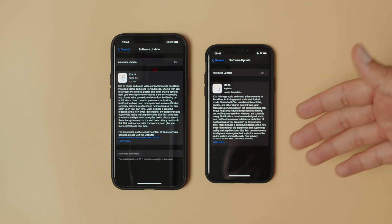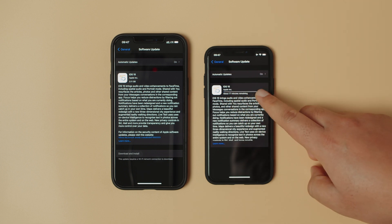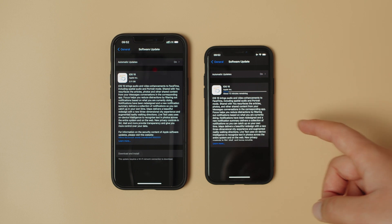Which means the update is about to start downloading, 17 minutes to complete download.